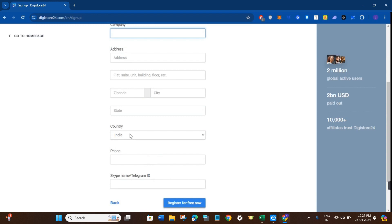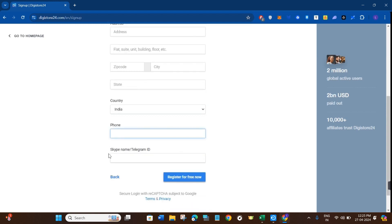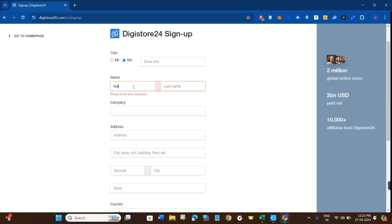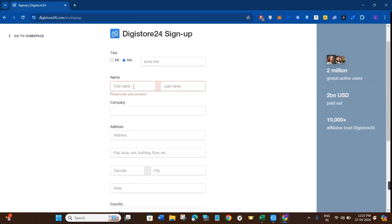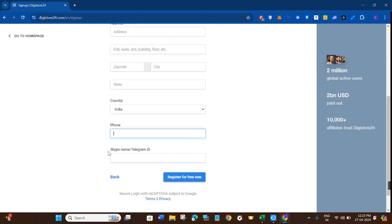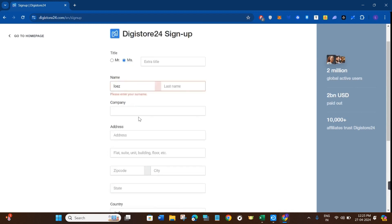Then after selecting your country, you need to give your phone number. Then you just have to provide your Skype name or the Telegram ID if you have any. After filling these details, you will have to click on the Register for Free Now option in the bottom right hand corner of the screen.